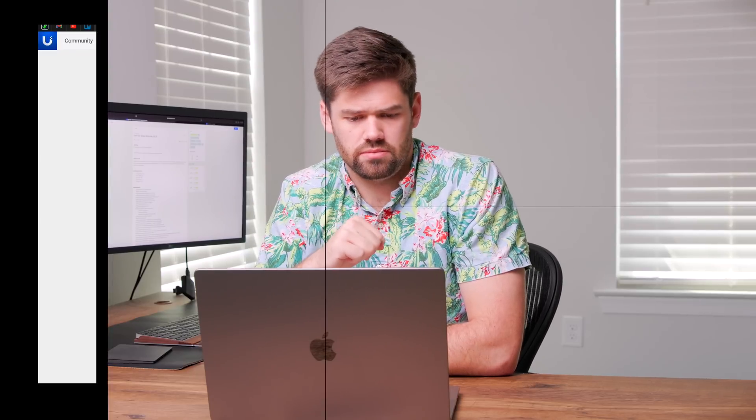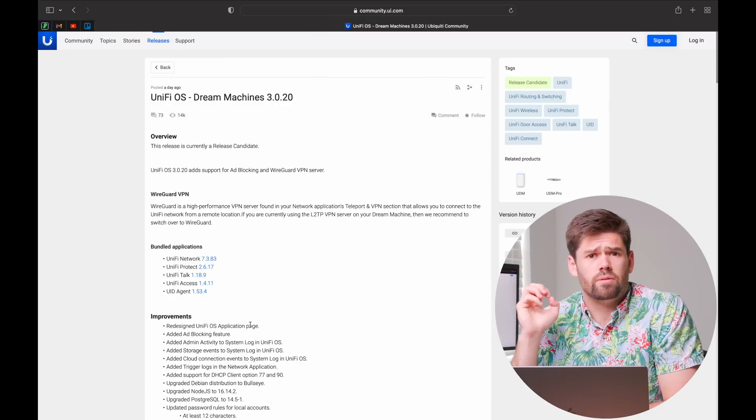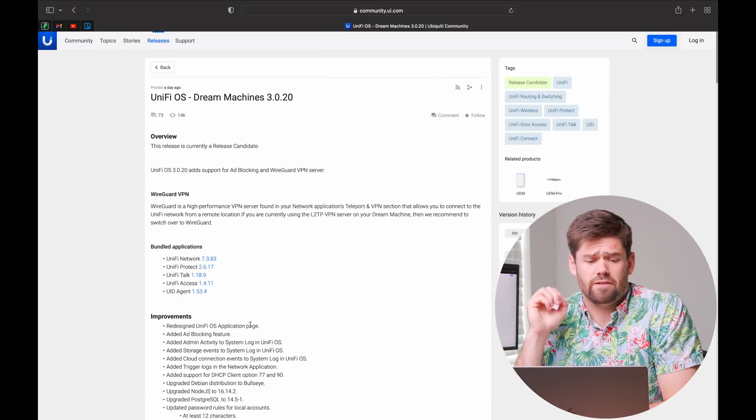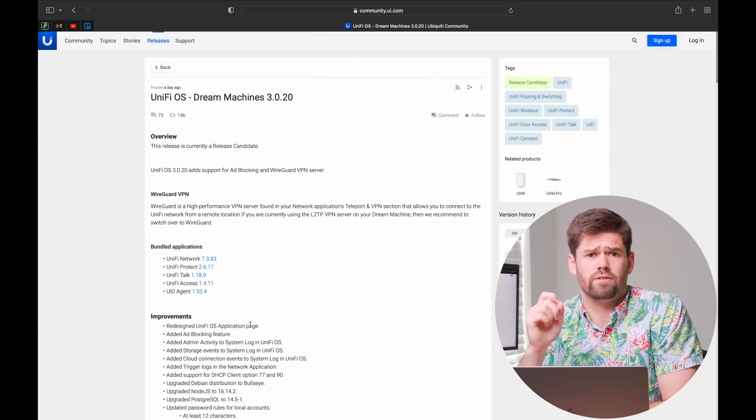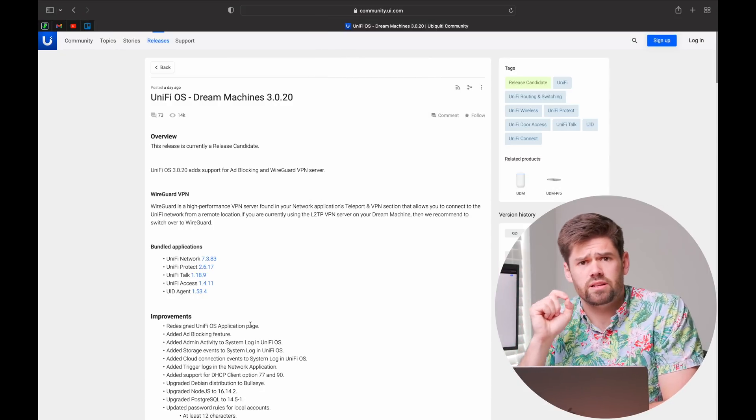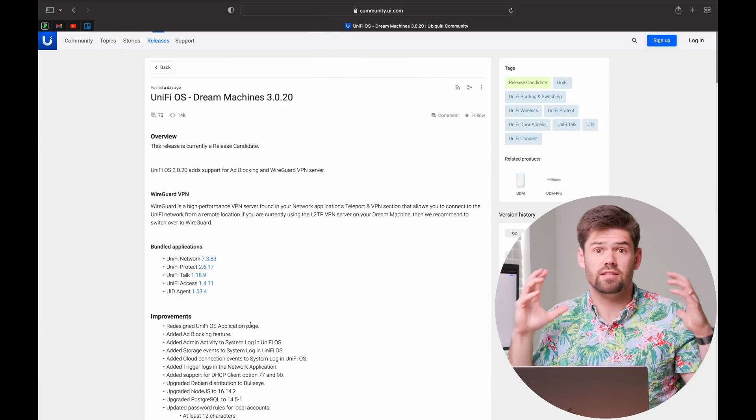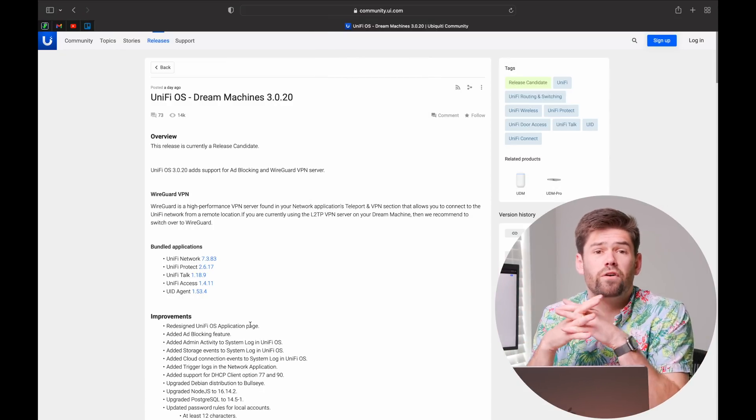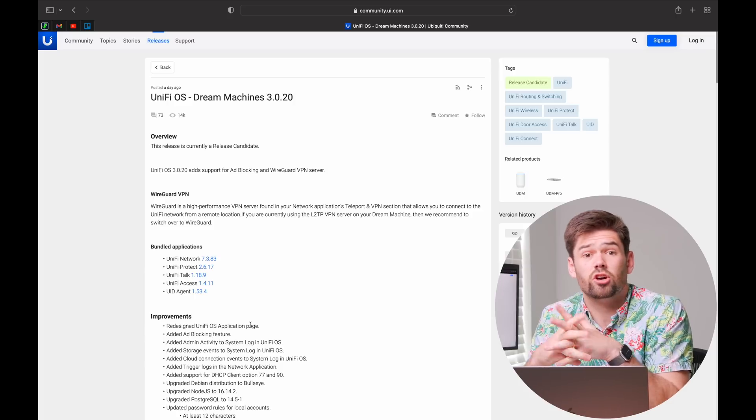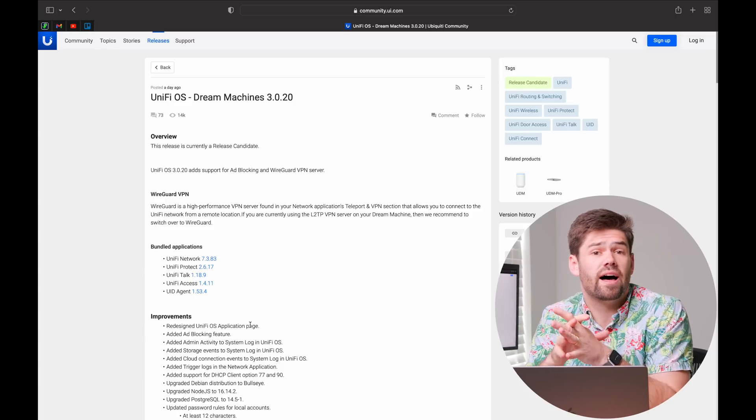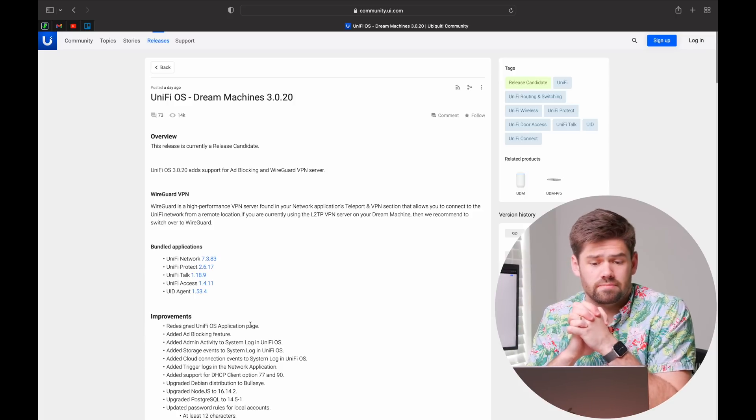Alright, how's it going y'all? So today has just been an absolute day for release candidates in the IT world because both Synology and UniFi have released release candidates for their operating systems. And today we're going to be talking about UniFi 3.0.20. So this is the first full release candidate for UniFi OS.